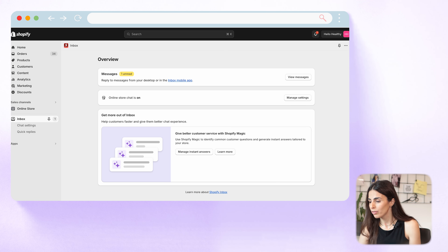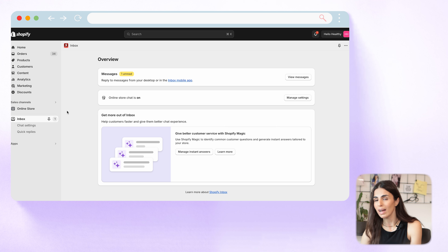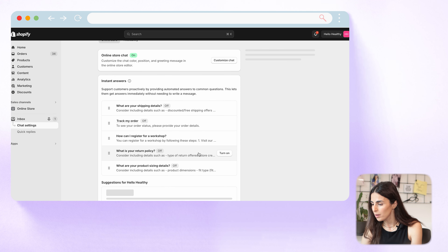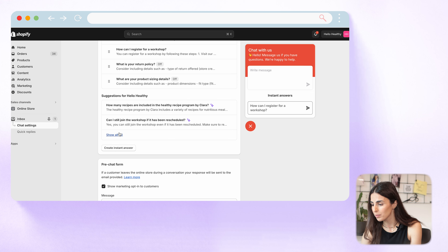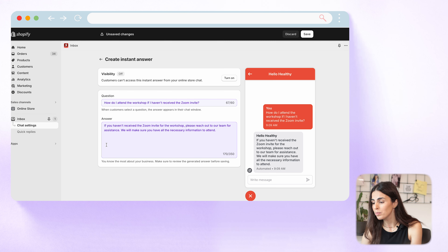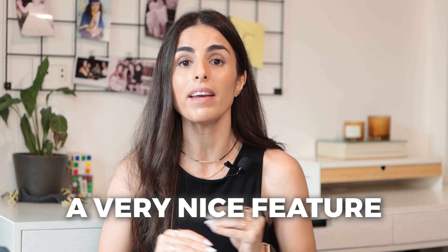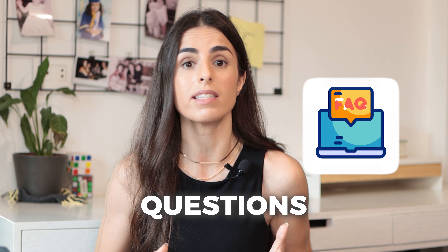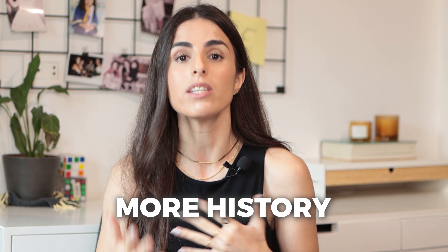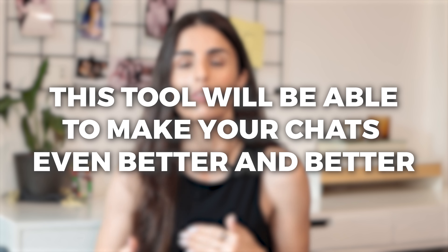The longer you use the Shopify Inbox app, the more efficient Shopify Magic's suggestions become, because it learns from your chat history. From your Shopify dashboard, go to the app and click 'Manage Instant Answers.' You'll see suggested questions and answers — you can read them, modify the answers, and turn them on. The questions suggested are usually very relevant and smart, and they improve over time as you collect more chat history.